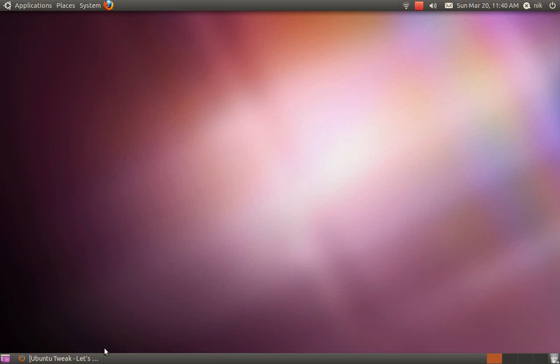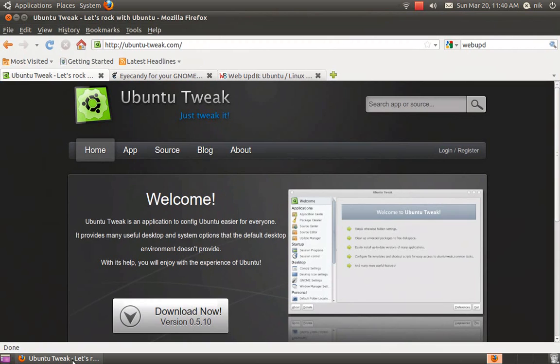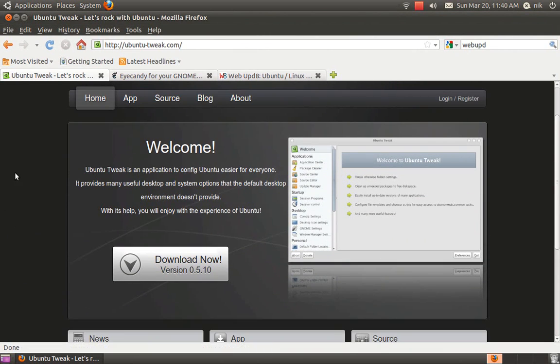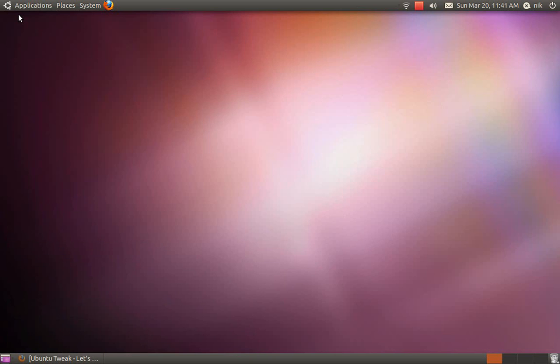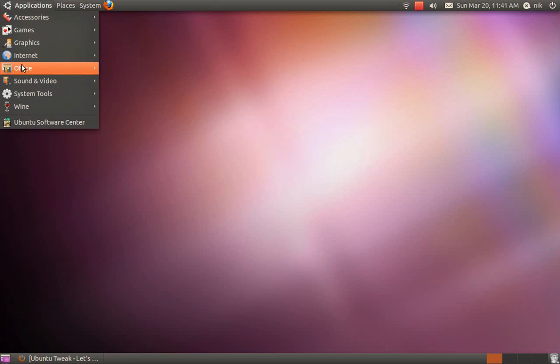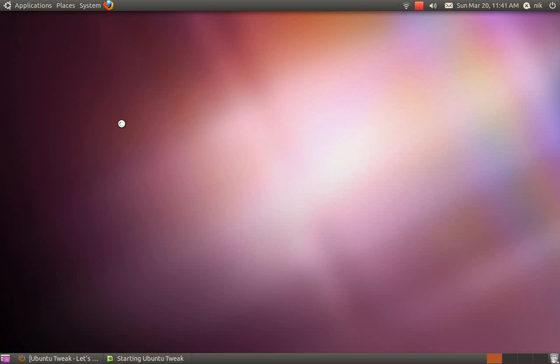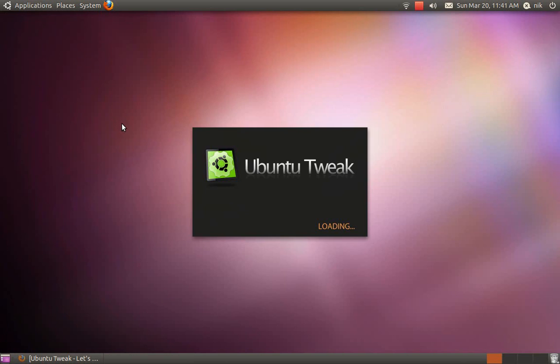We'll start by downloading it. Just go to ubuntutweak.com and download the deb file, and it should add the repository on its own. I already have it installed. In your system tools, it'll make this little category, so click on this. It may want to update.